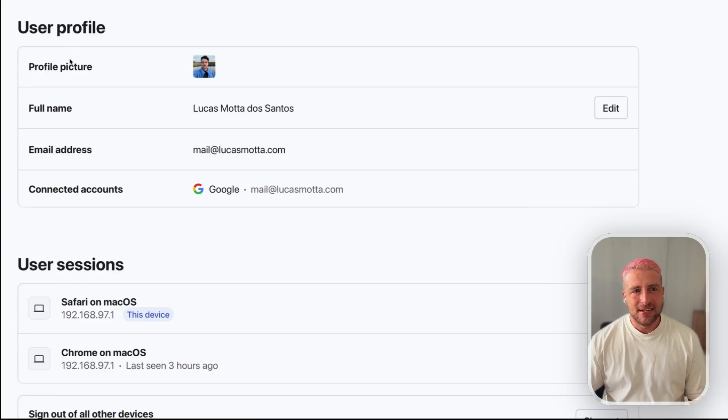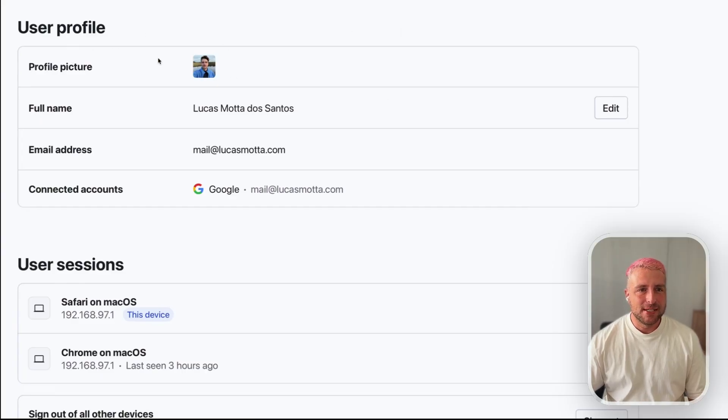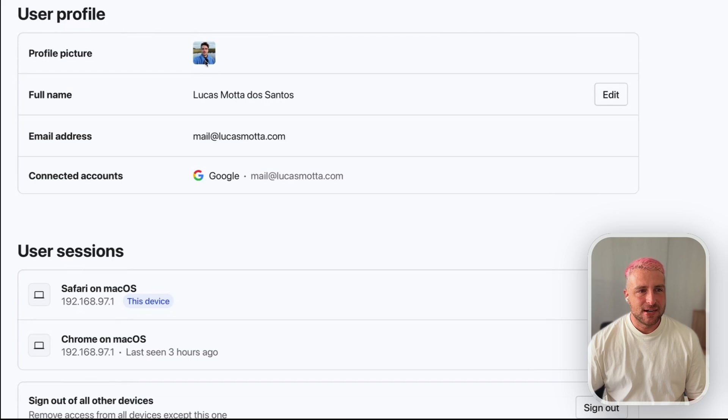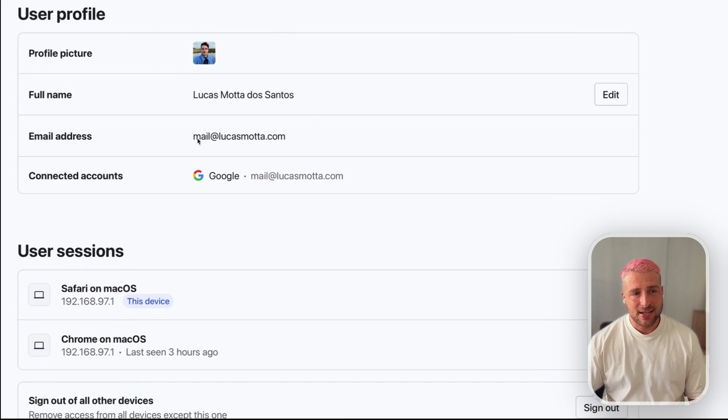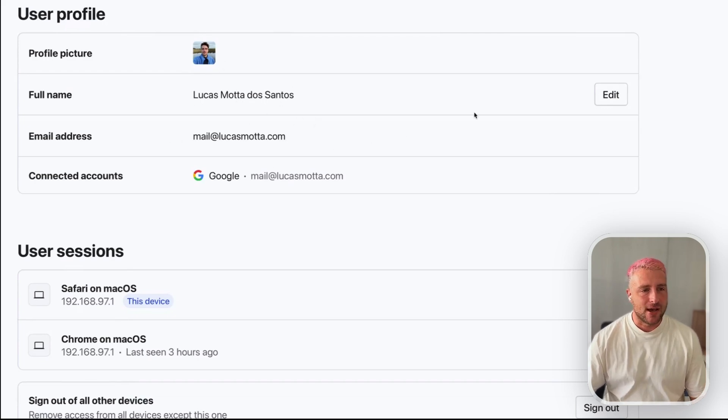We're also going to check out the user profile component by Lucas. Lucas, show us what you got. Let's take a look at the user profile. You can see that you get the ability to see your avatar, personal details like your name, email address, and all the connected accounts that you have.